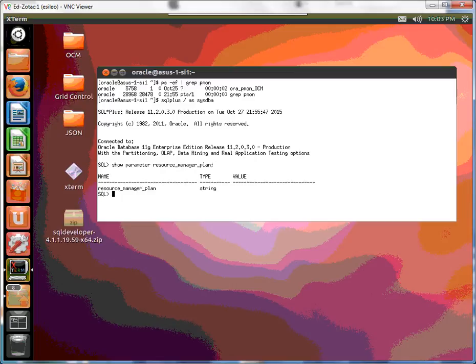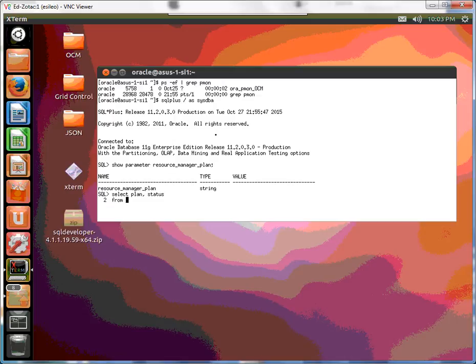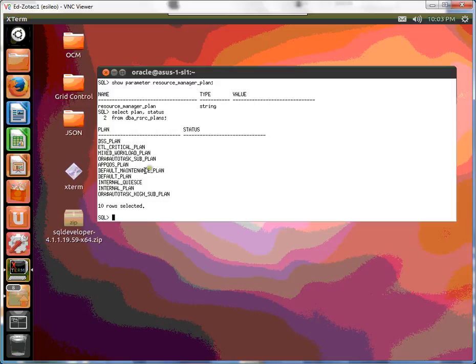So let's take a look at the possible plans we can choose from. Select and there's always one called the default plan and that's the one we're going to activate for now. So let's go ahead and do that.